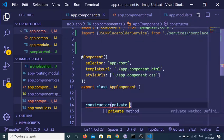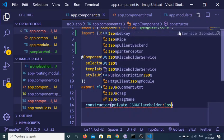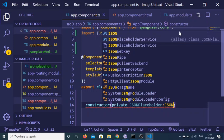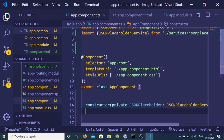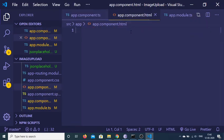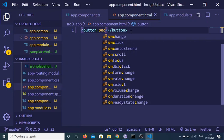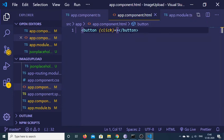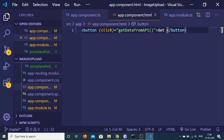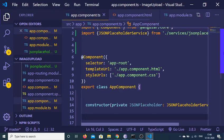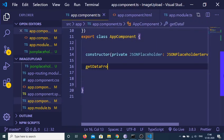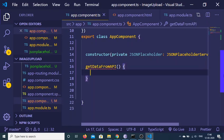Extract the JSON Placeholder service, and inside the constructor make a private variable jsonPlaceholder of type JSON Placeholder Service. Then bind a simple button inside app.component with an onClick event — when clicked it will execute the getDataFromAPI function, and the label will be 'Get Data'.